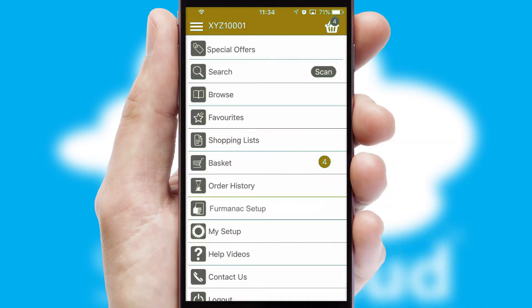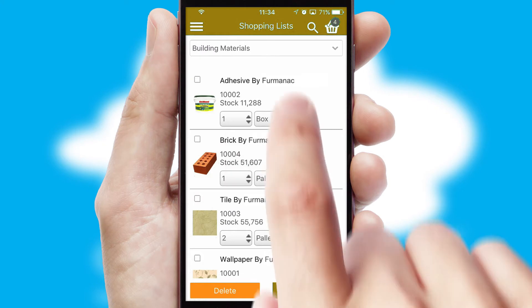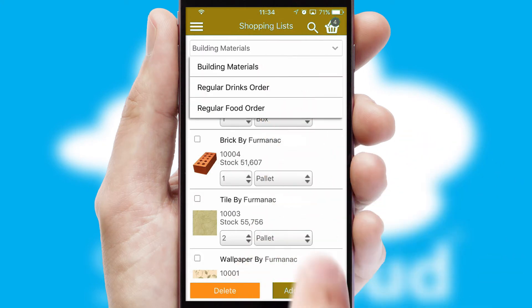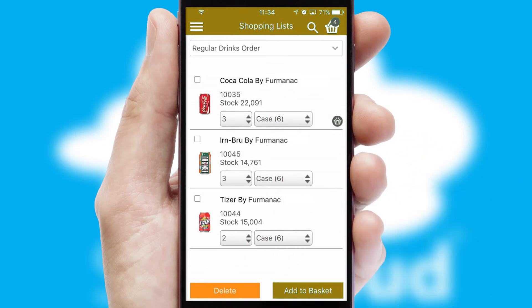Both suppliers and customers can set up and maintain shopping lists, often based on purchase history or recommended items.